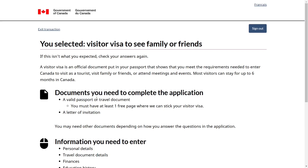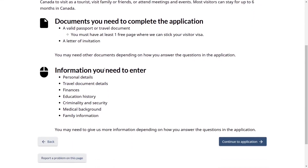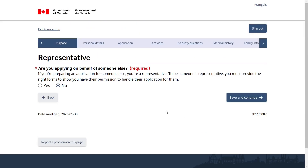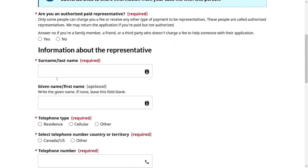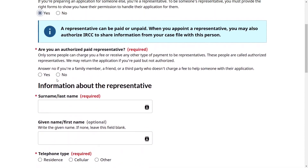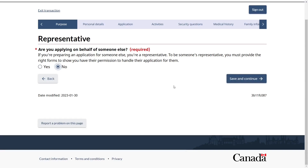Review the information listed — documents required include your passport and an invitation letter from the inviter inside Canada. Continue to the application. For Representative: are you applying on behalf of someone else? Since we are applying for ourselves, select no. If you are representing someone else's application — for example, your parents — select yes and fill in all required information. For this video, select no and save and continue.